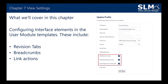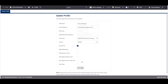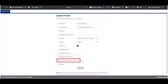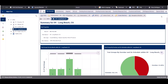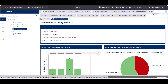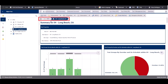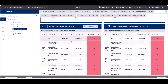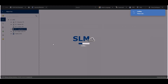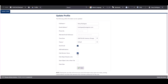In Chapter 7 we'll be covering configuring the interface elements in the user module template, including revision tabs, breadcrumbs and link actions. Users can configure their profile to hide revision records, hide object breadcrumbs and open object links in new tabs. We can see the revisions tab is currently visible, along with the object breadcrumbs, and clicking a link opens it in the same view. Let's go ahead and hide revision records, hide object breadcrumbs and open object links in new tabs.